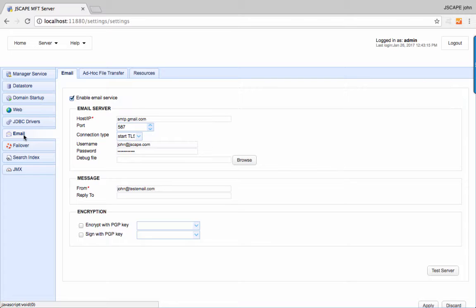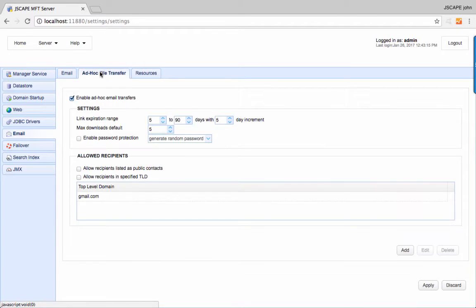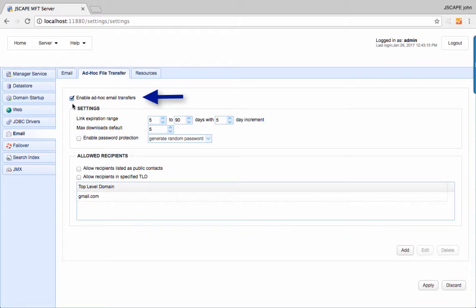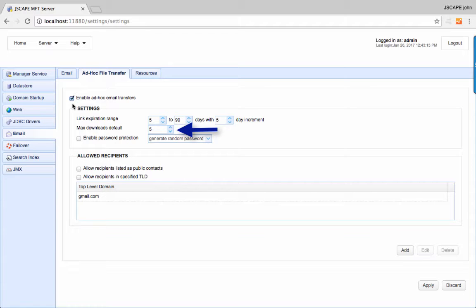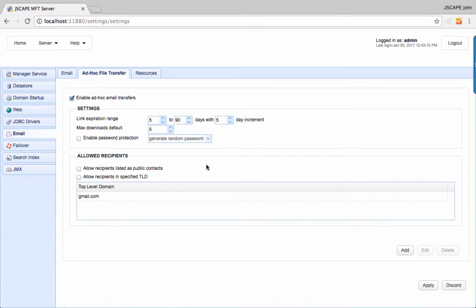After that, go to the ad hoc file transfer tab and enable ad hoc email transfers. Notice that you can specify things like when you want links to be valid, maximum downloads, whether the email links will be password protected, and many of the other settings you saw earlier.